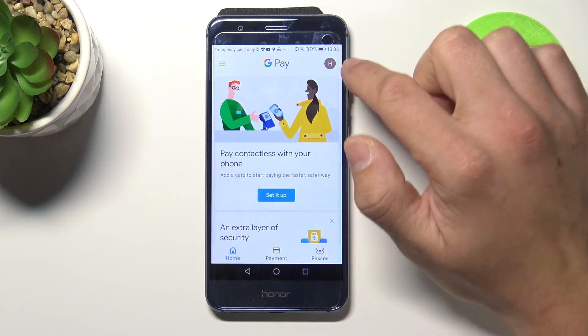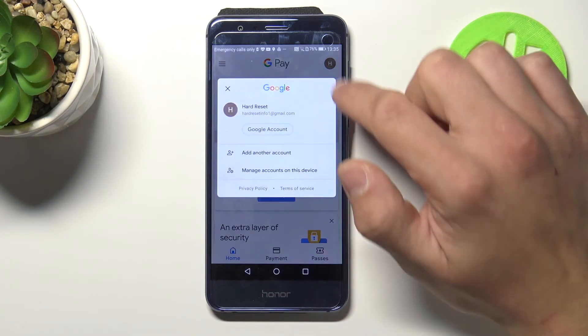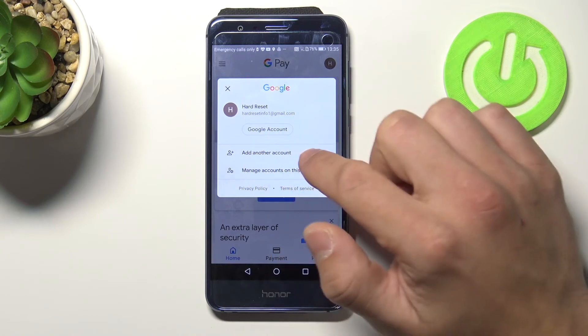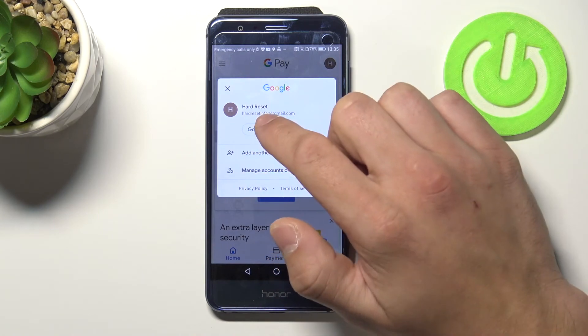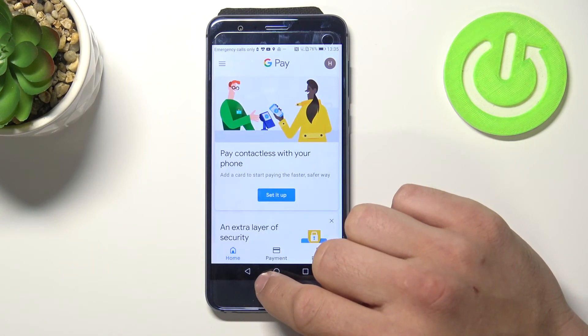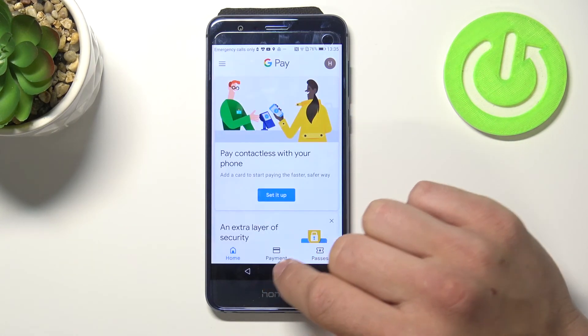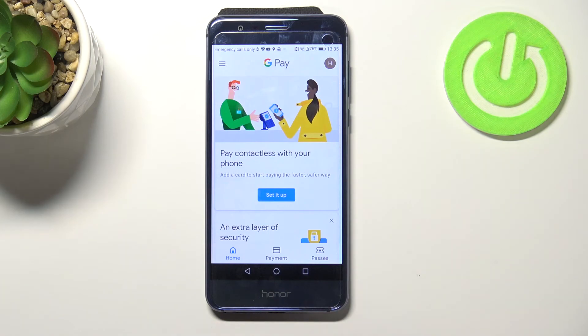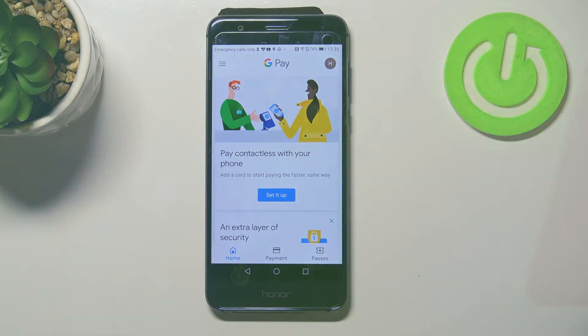And also by tapping here we got access to our Google account. If you find this video helpful please leave a like, comment and subscribe.